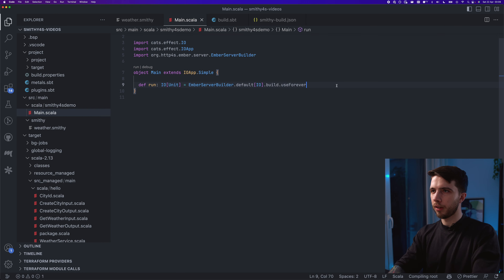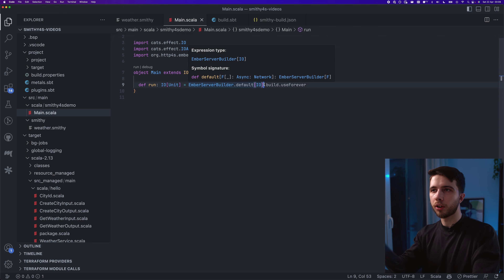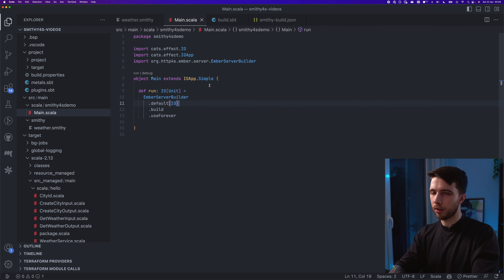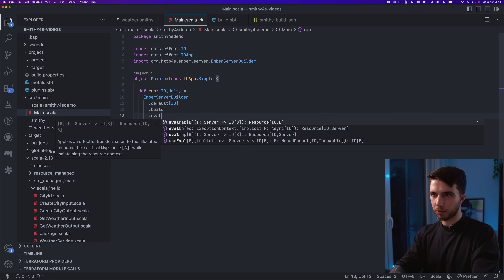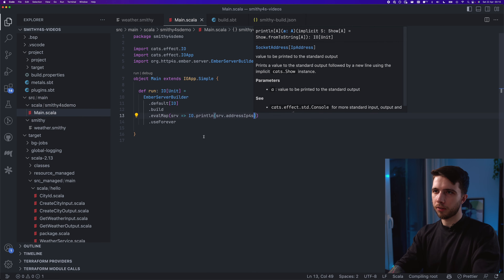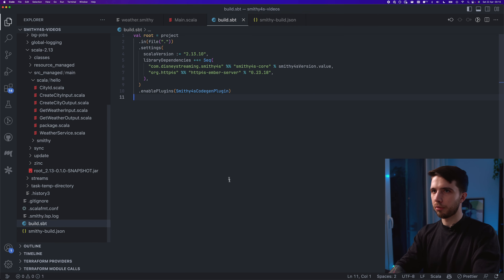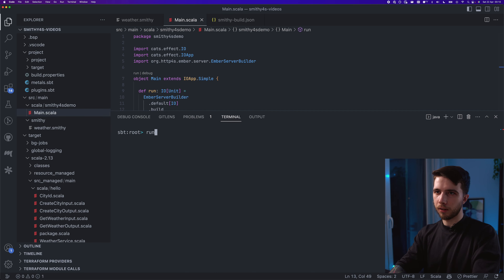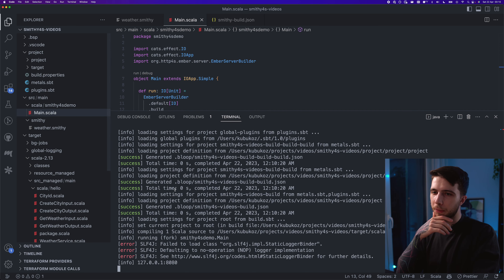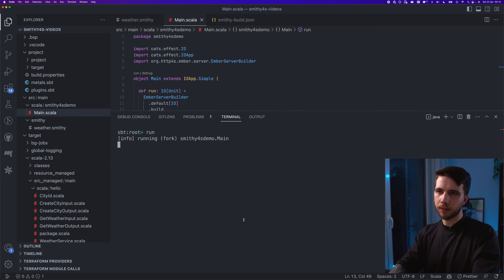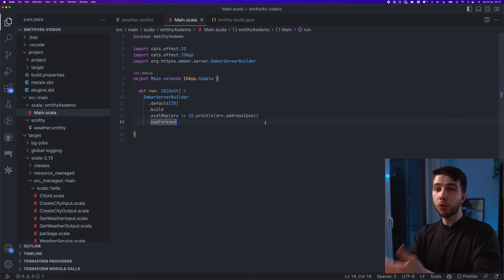I'll do the standard incantation of creating an Ember server: EmberServerBuilder.default.build.useForever. This creates a server on port 8080, but there's no route bound to it yet — that's fine for now. I'll print the server binding address when it starts, and enable forking in my build so I can safely cancel the application without the port remaining taken.